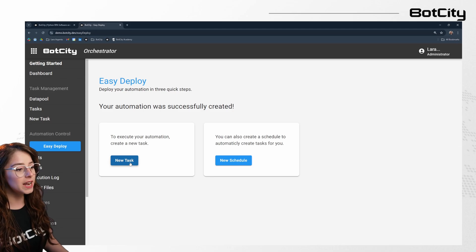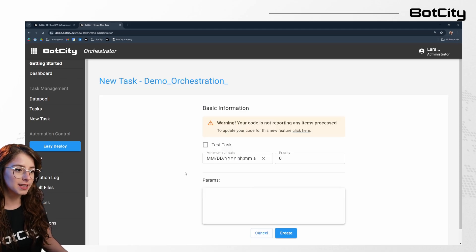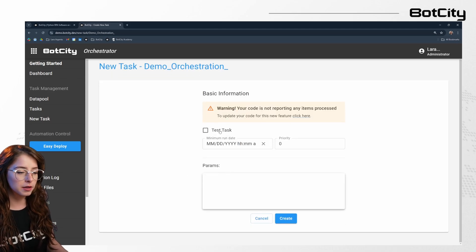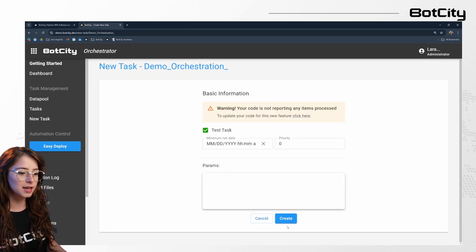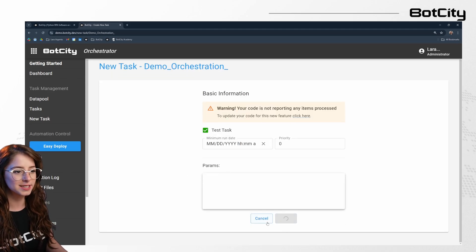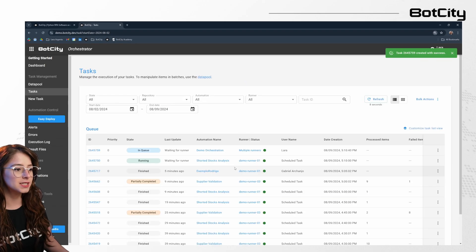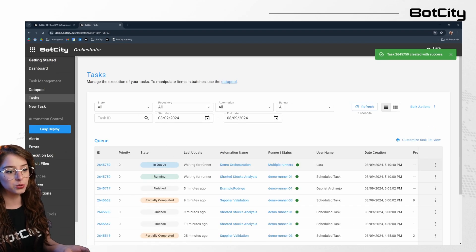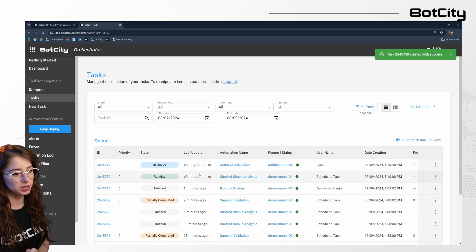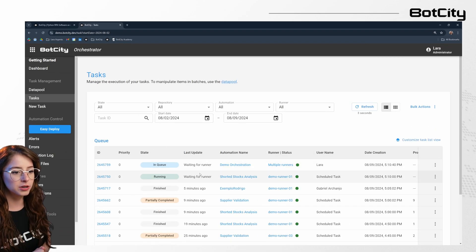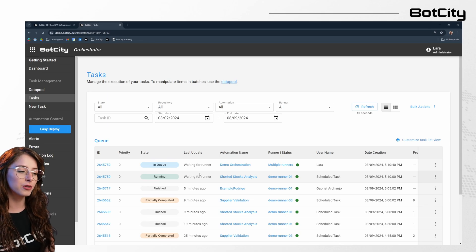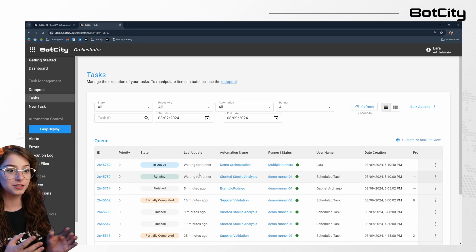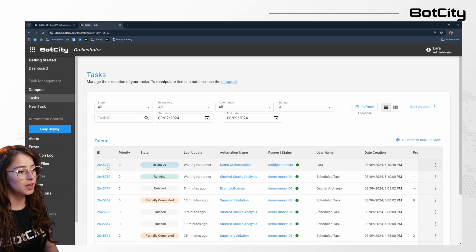So now we can go ahead and create a new task. I'm going to mark this as a test task and create it. We can see the task is already in queue waiting for the runner to finish processing the other automation that it's running currently. And then it will start running the automation that we just inputted in the queue.